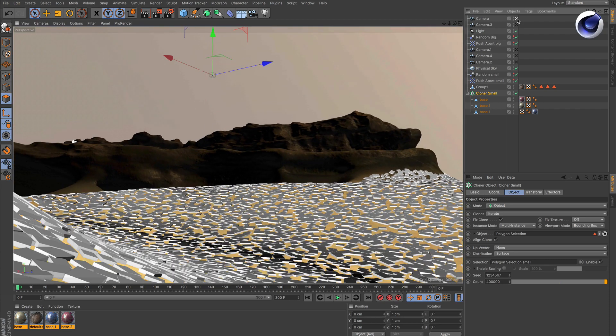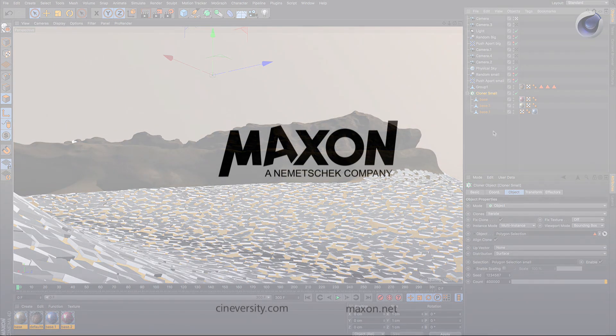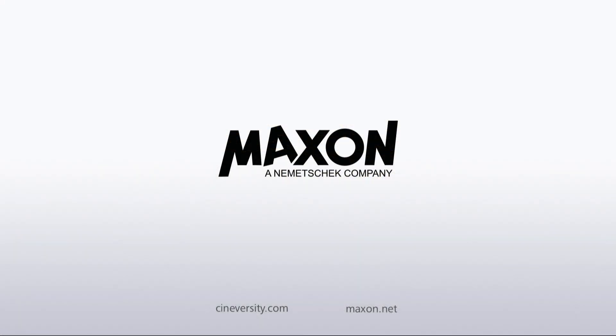For more information on Cinema 4D or other Maxon products, please visit cineversity.com or maxon.net.